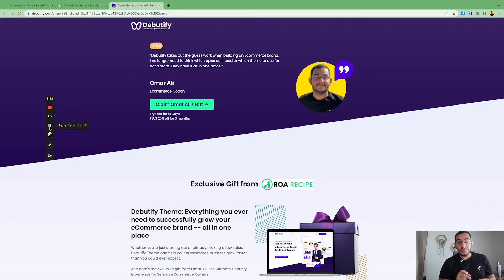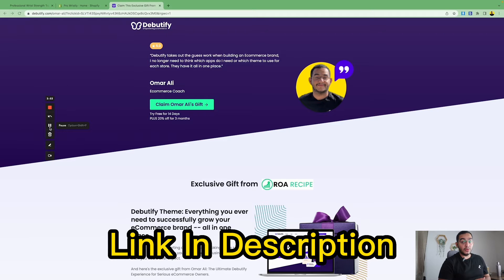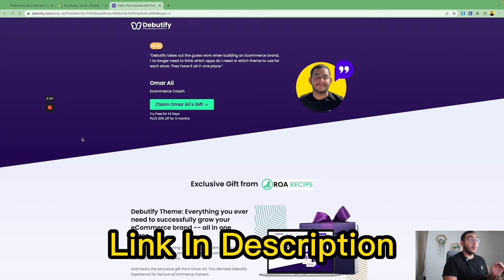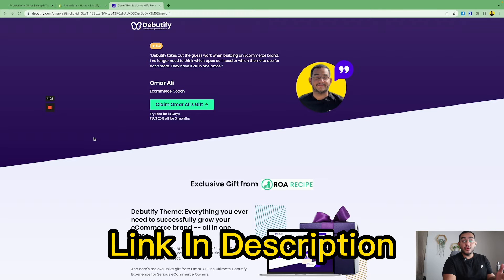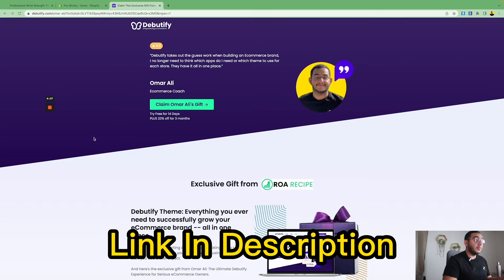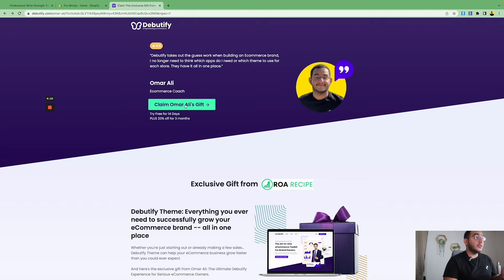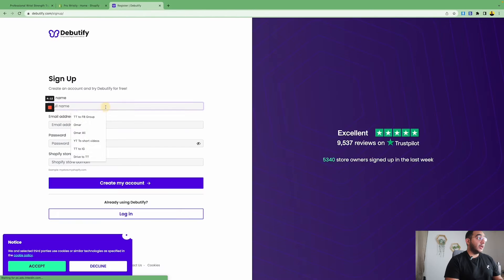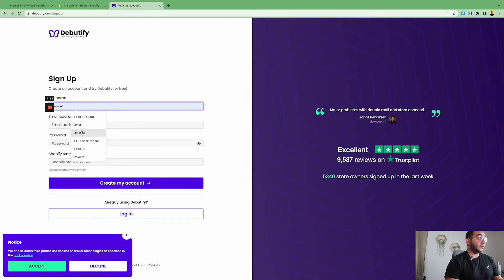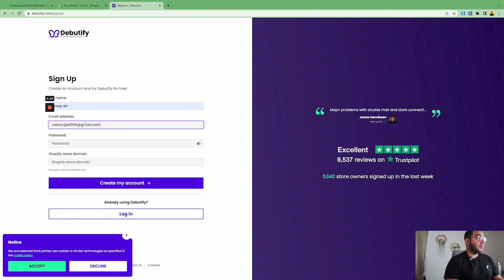Now that we have our Shopify store ready, it's time to install the Beautify theme. Right now we have an exclusive offer from Beautify for my audience — it's 20% off for three months if you decide to go with the paid version. However, you can try it for free for 14 days and you can still keep the theme and use it for free. So let's get started — click here and fill in your information and email address.